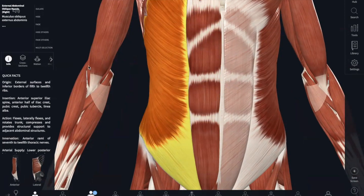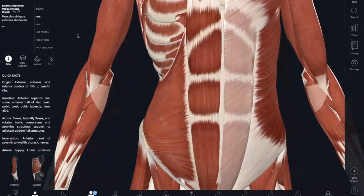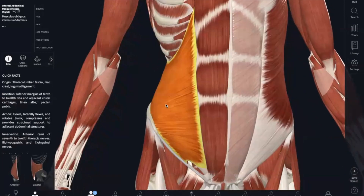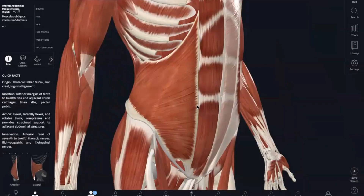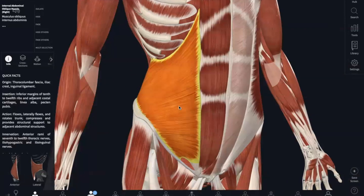Next, we have our internal oblique, which is lower and below your ribs. The origin is your lumbar fascia, iliac crest, and inguinal ligament. And it inserts, like the external oblique, into your linea alba, pubic crest, and costal cartilages of your last three ribs. This one also flexes and rotates your vertebral column and compresses your abdomen.